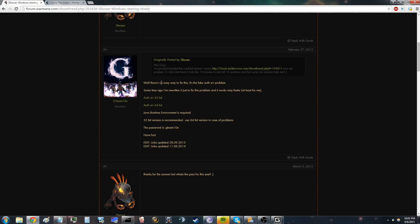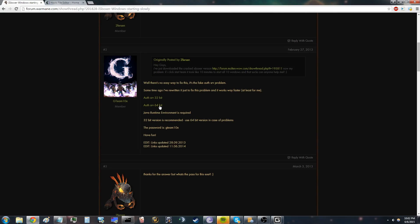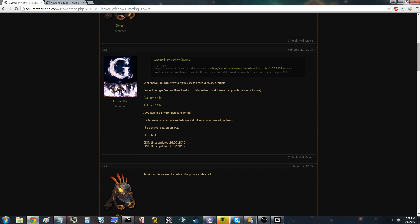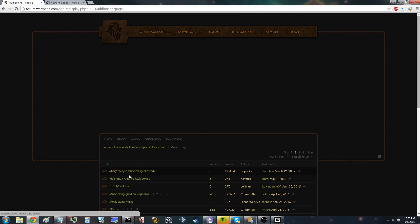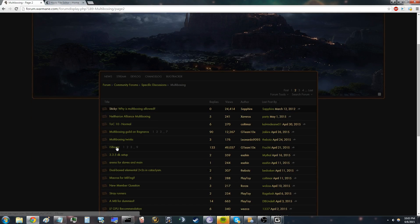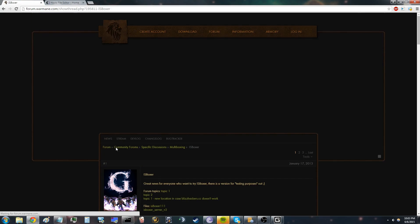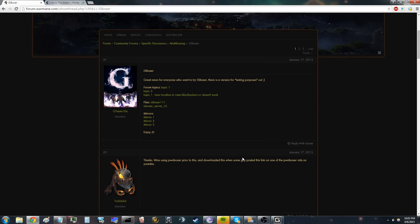First, you have to download the off-server 32-bit. It doesn't matter if you have a 64-bit Windows version, just download this one. Then go to IsBoxer and download the IsBoxer 111.